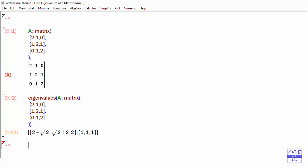You can see that we get two lists. First we get a list of the three eigenvalues, and then the second list tells us how many of each of them we have. We have three individual eigenvalues, none of them being repeated. So 2 minus root 2, root 2 plus 2, and 2 are our three eigenvalues.